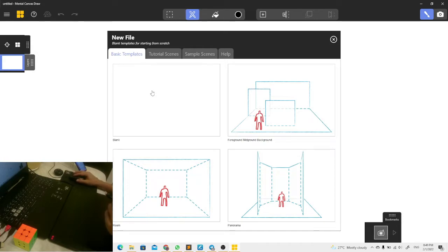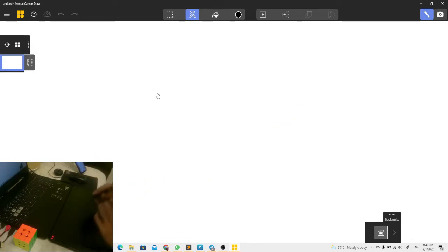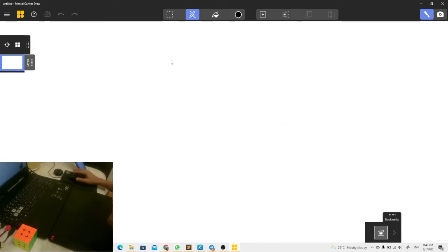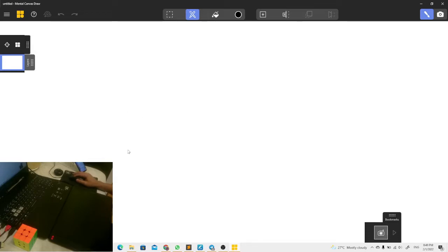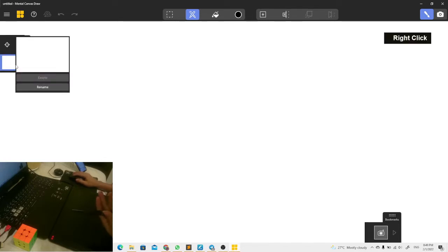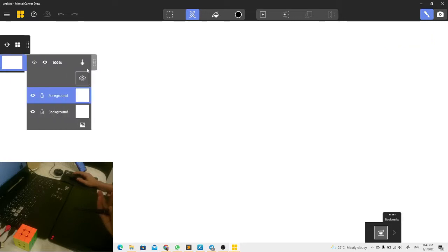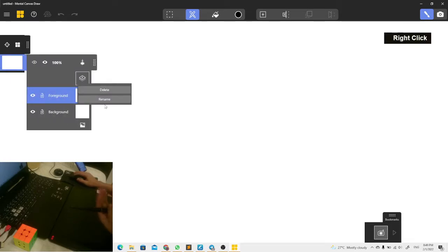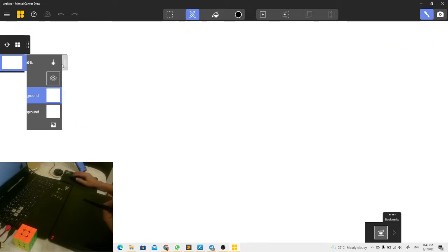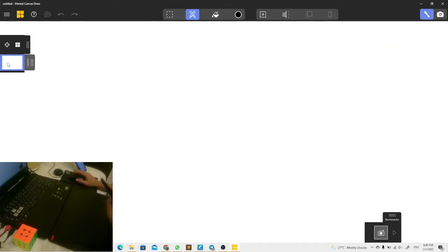When we are using a mouse, we cannot do anything. We cannot draw, nothing. Just navigating, no drawing at all. But we can right-click on layer or canvas to get this menu to delete or rename the canvas or layer.